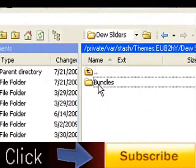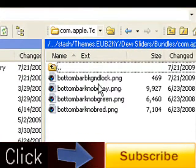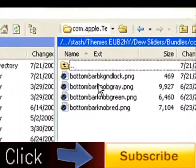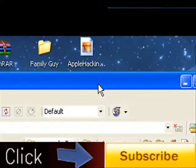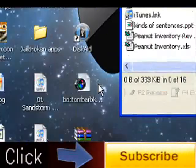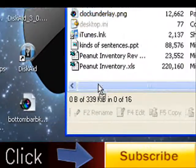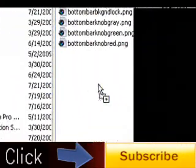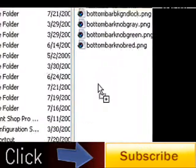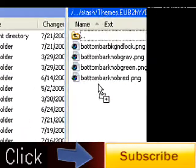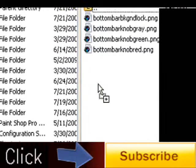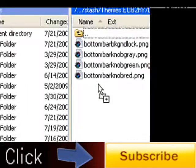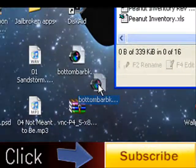And then you're going to SSH and find your sliders. You're going to go to Bundles, com.apple.Telephony. Mine's already in there, but if it wasn't, you're going to drag the bottombarknobBKGNDLock.PNG file into your slider folder.